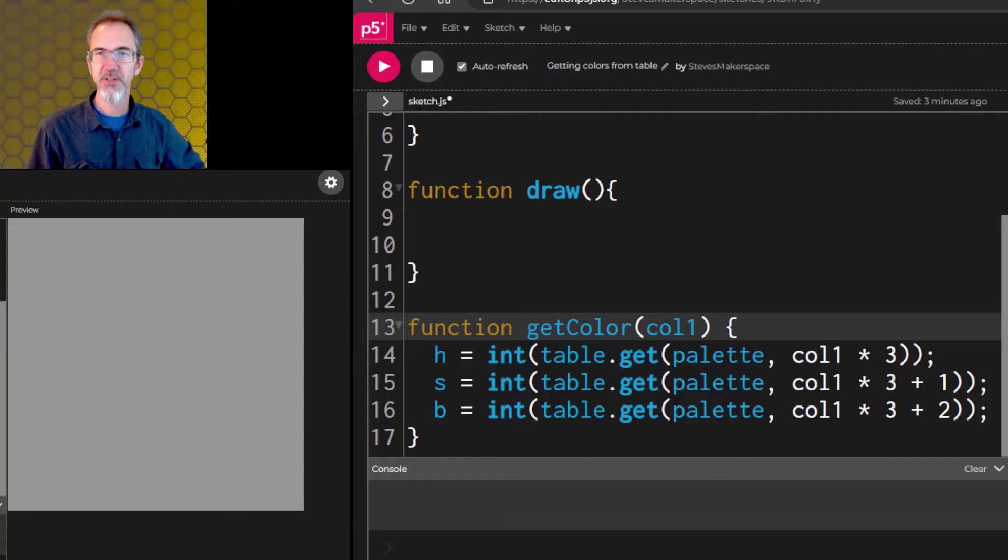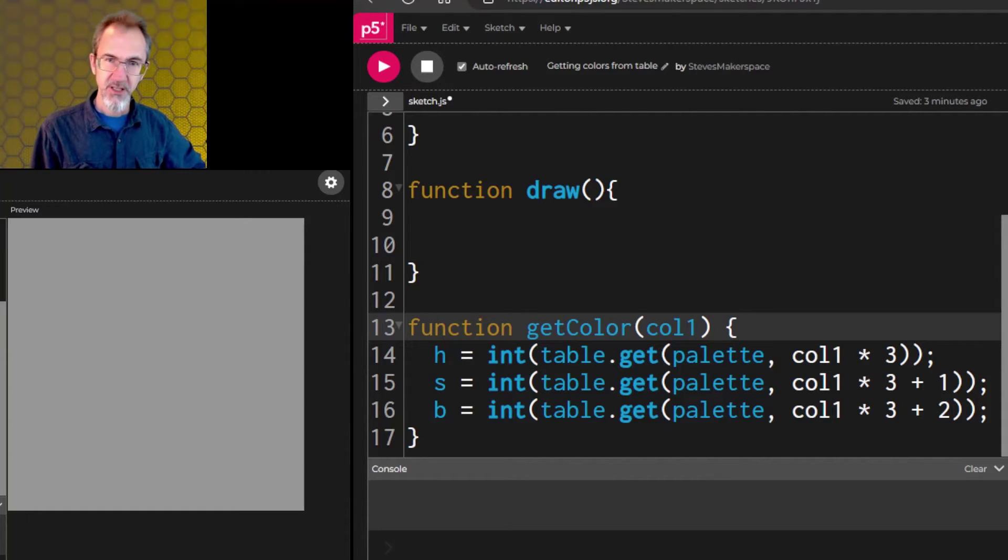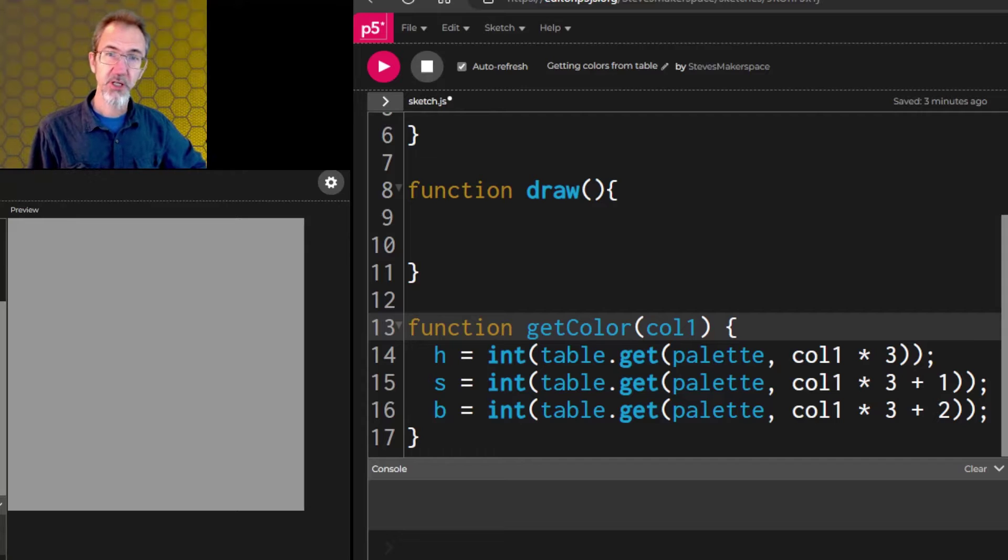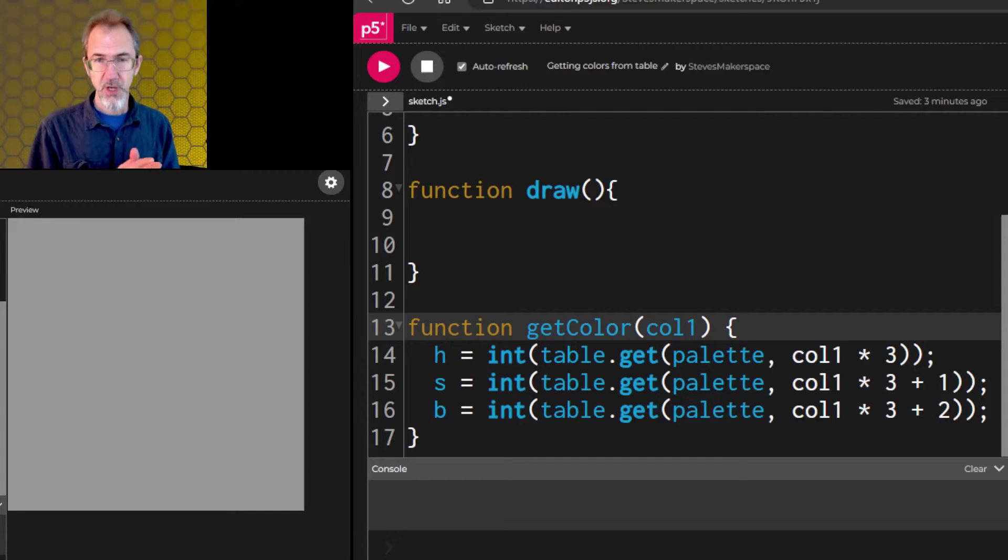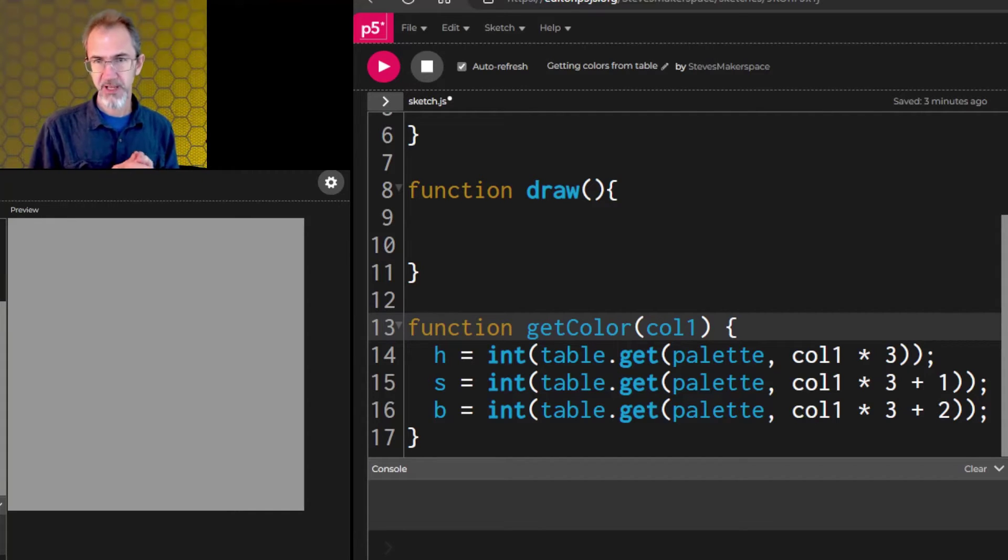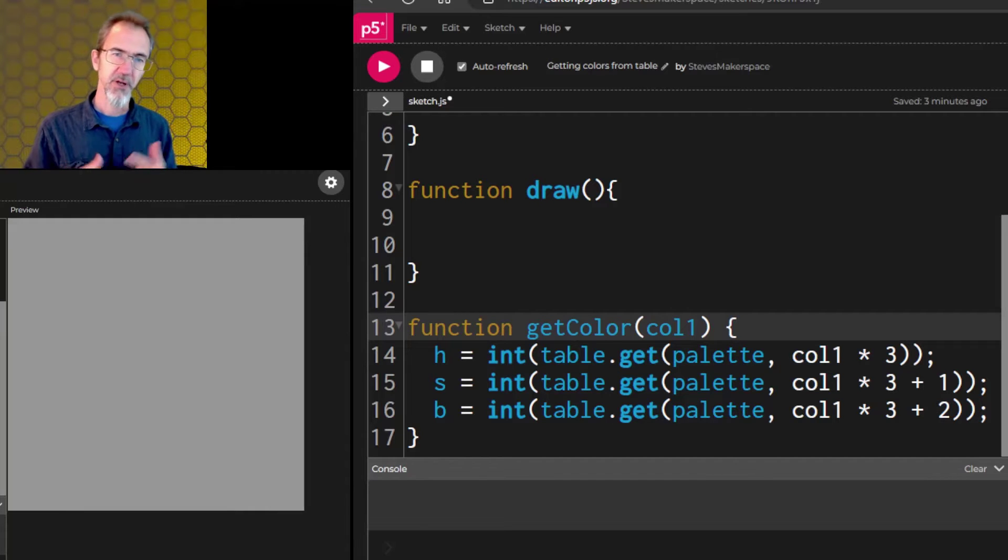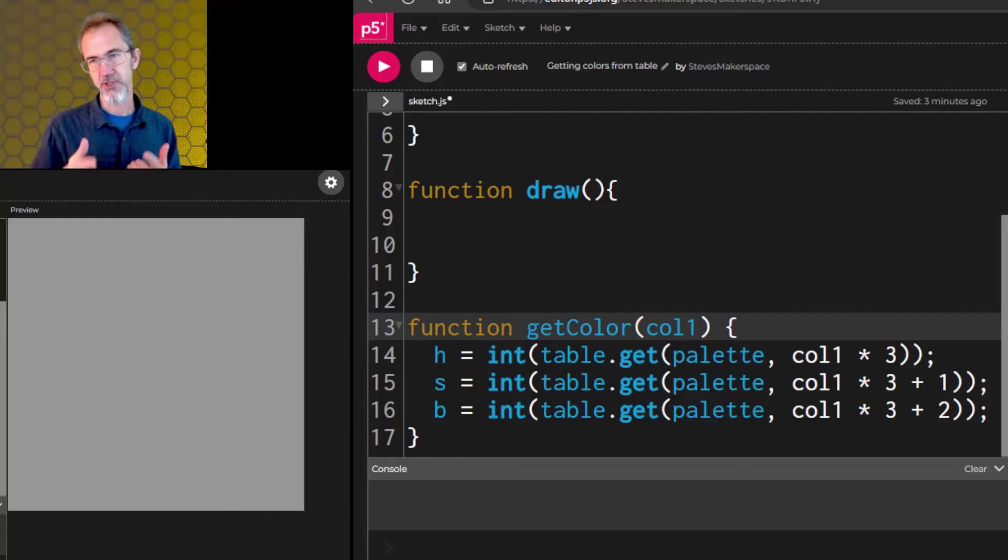Hi, I'm Steve. This is the third video in a series on how to make generative art. In this video, we're going to be learning about a bunch of shapes you can use, how to grab colors from a color palette, and we're also learning about the random function.